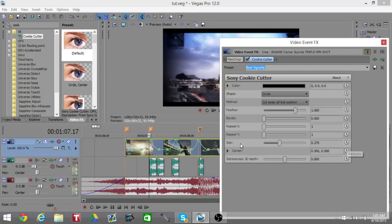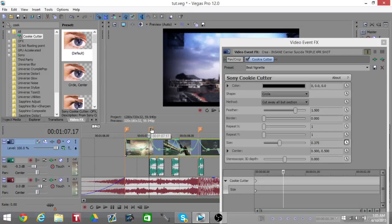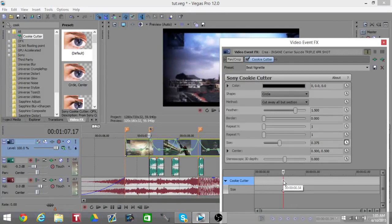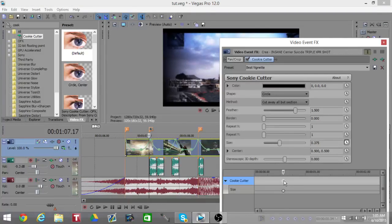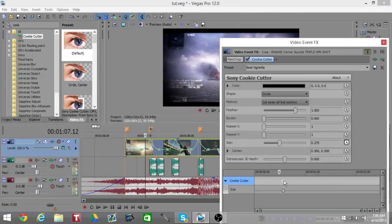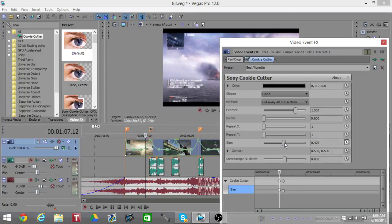You're going to be animating these sides, so we're going to click Animate down here. You want to go to the marker where you want it to begin and drag this keyframe to there. Then go five frames before and change the size.